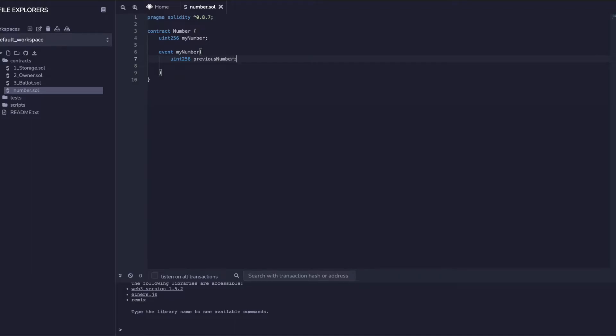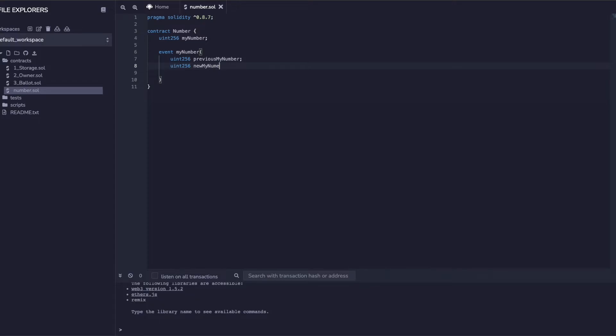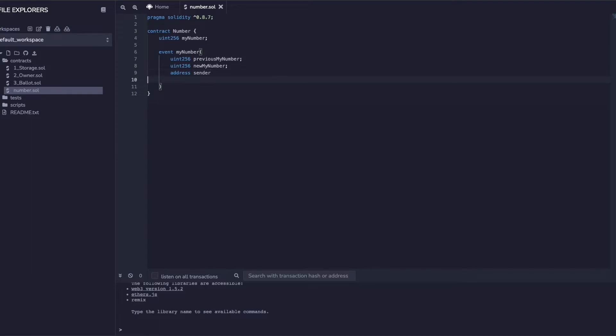The number - whenever I update it, or maybe I can do previous number - which was my previous myNumber uint256 and the new myNumber. By default initially it will be zero, and then whenever I call that method I will emit it with a new number and also send the sender address.